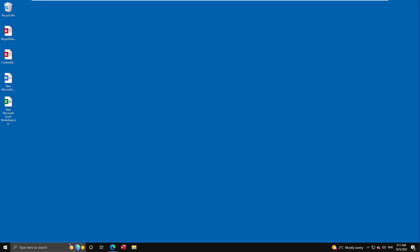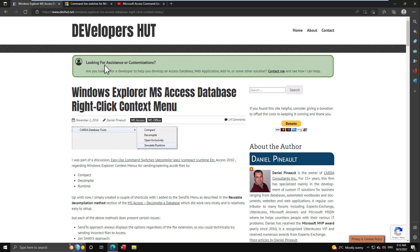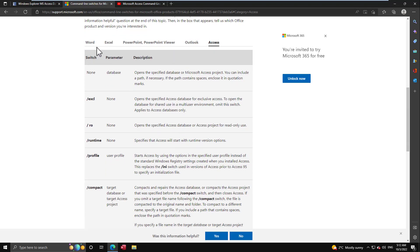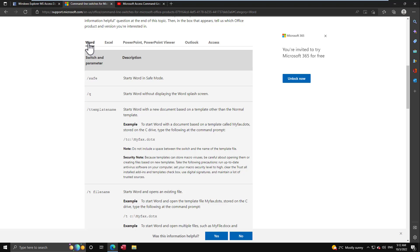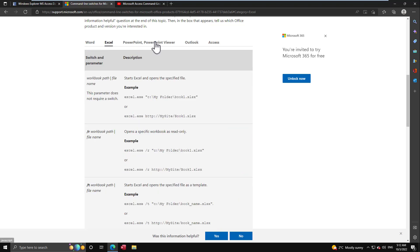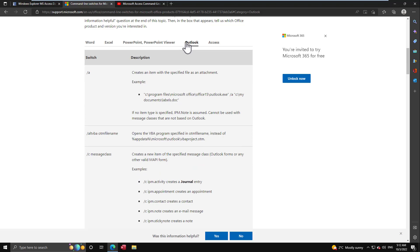Today I wanted to do a dedicated video to my right-click context menu creator. I previously touched upon it when I did my command line switch video, but I always emphasize how it's used in Access. Today I wanted to broaden the subject a little bit because this tool goes far beyond Access and can also help you beyond Access.